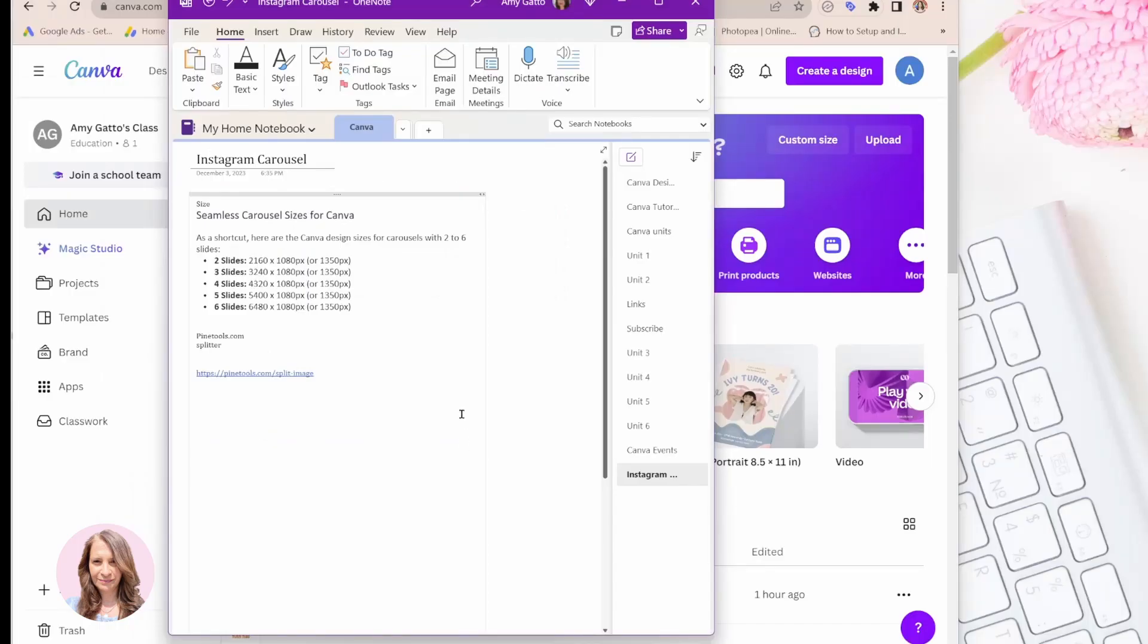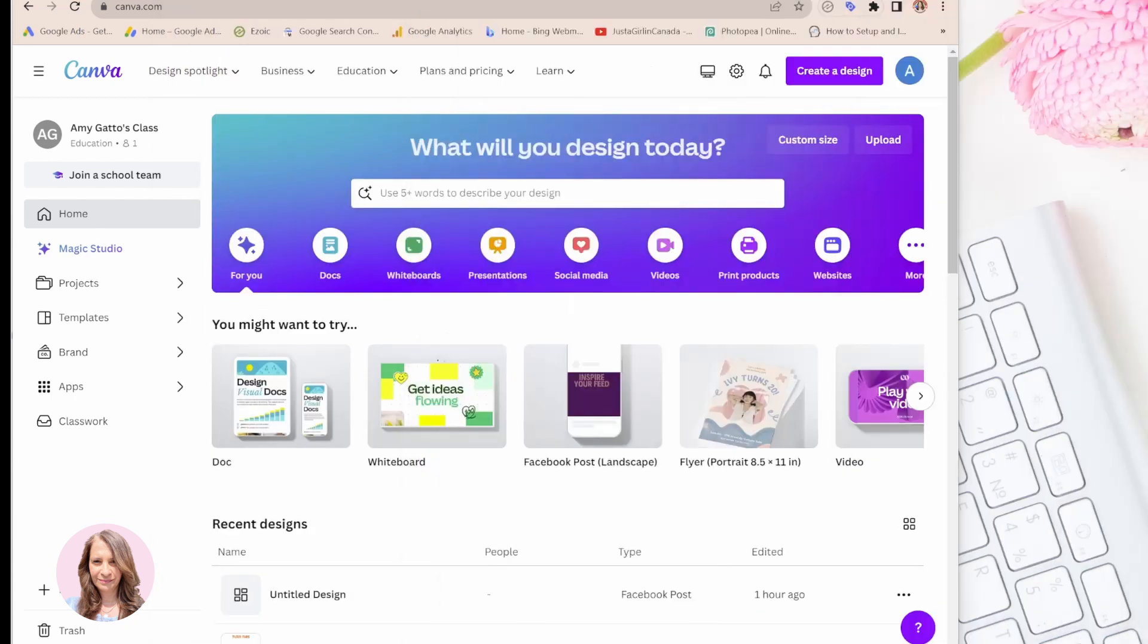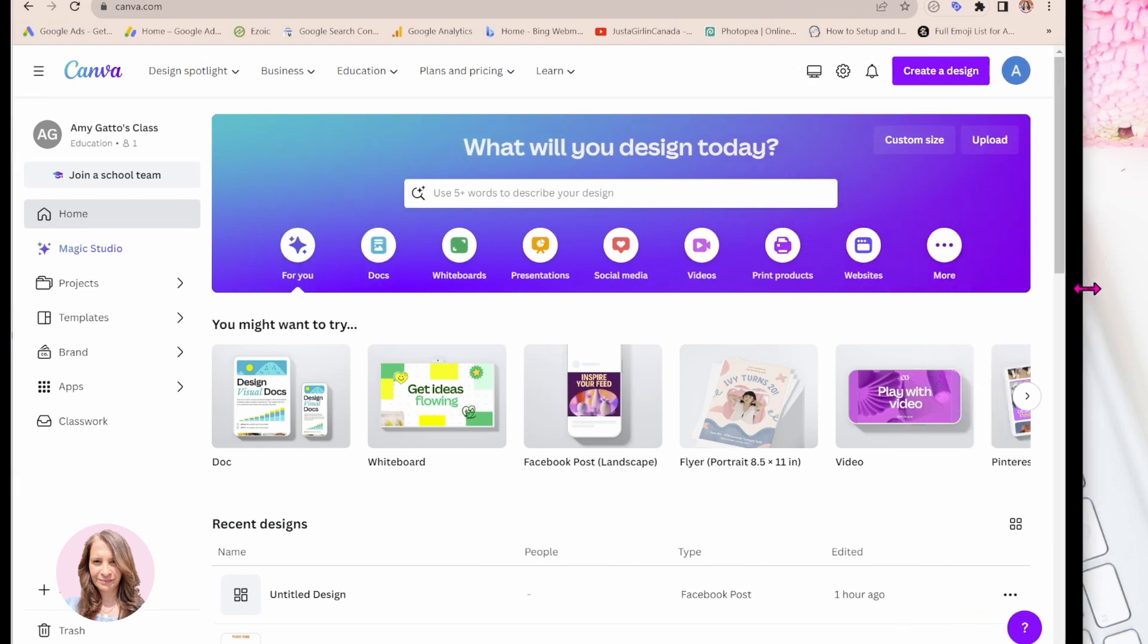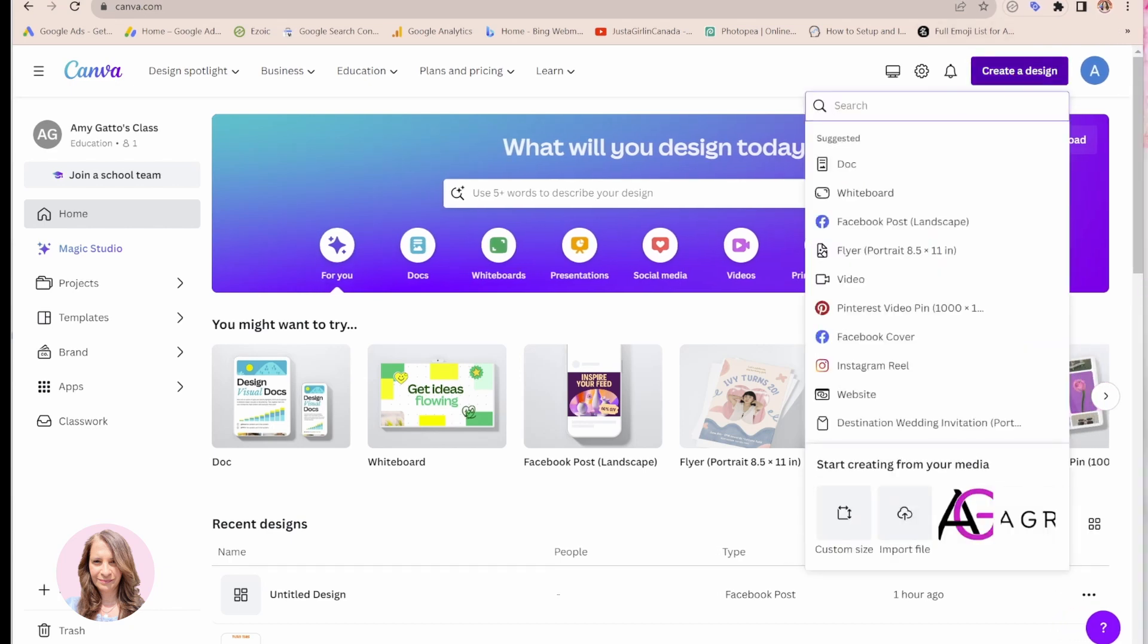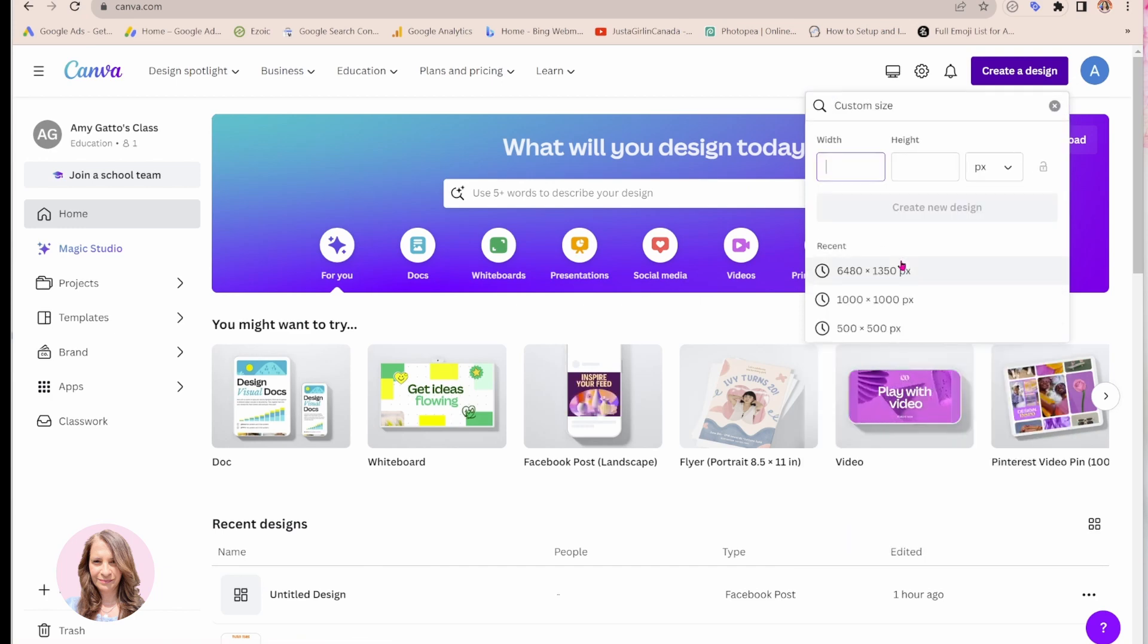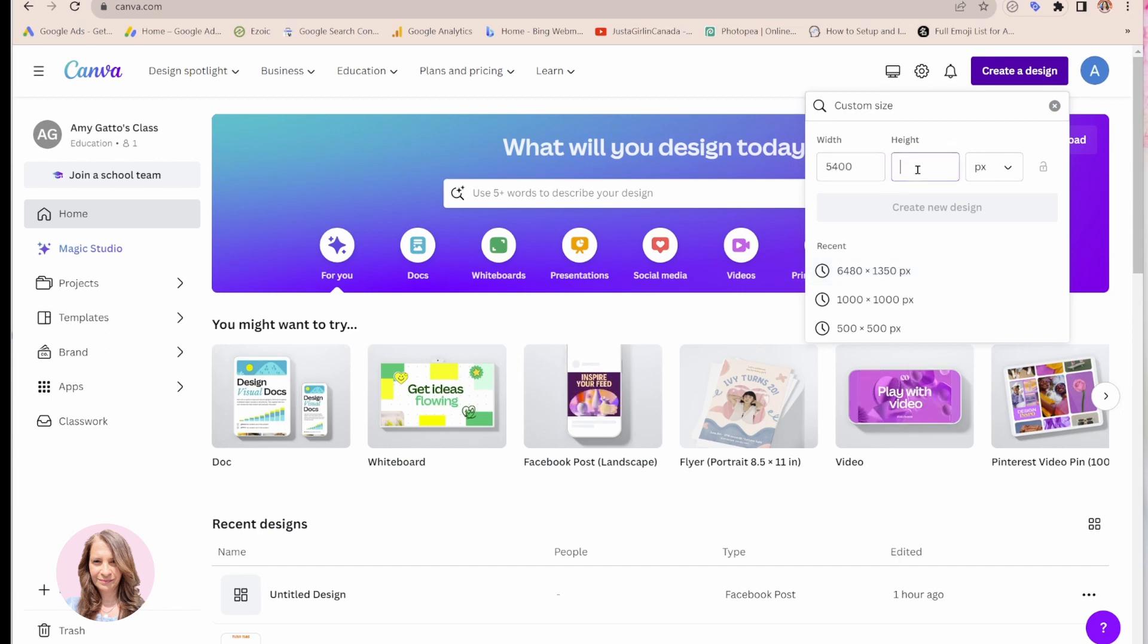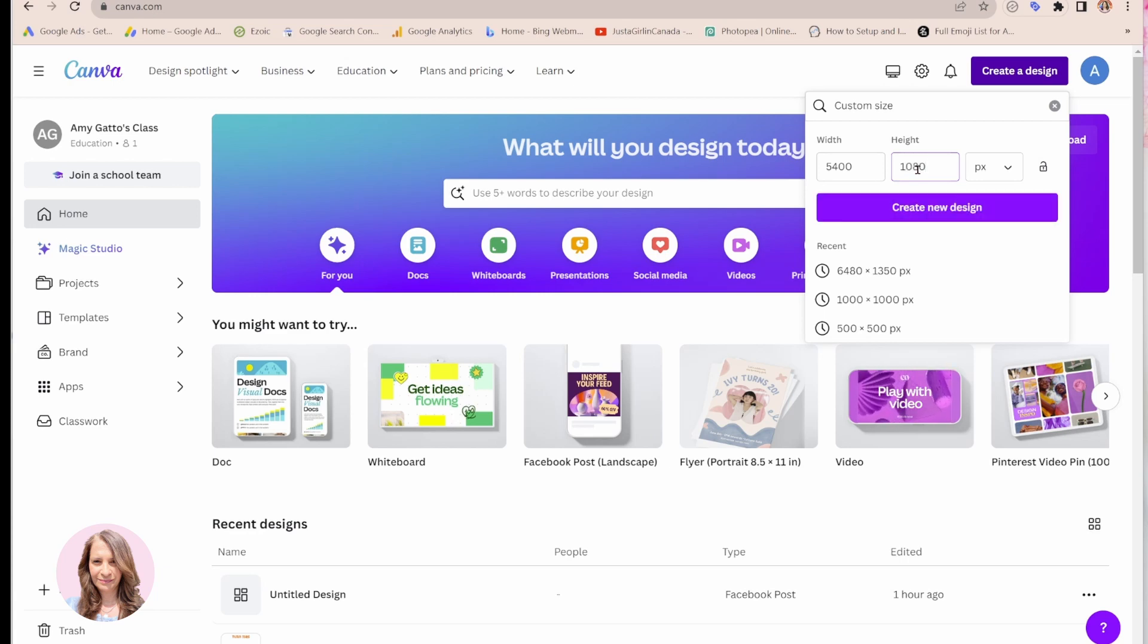So let me move this to the side over here and let me make my Canva wider. And I'm going to come here and again I'm going to create a custom size. And for five slides it's going to be 5400 pixels by 1080 pixels, and I'm going to say create new size.